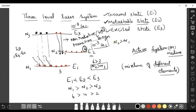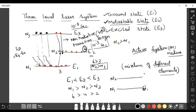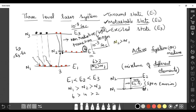Once population inversion is established, atoms in the metastable state complete their 10^-3 second lifetime and one atom comes down, releasing energy E2 minus E1 via spontaneous emission. This photon stimulates other atoms to come down, releasing two photons; those two induce two more, becoming four; four becomes eight — and so on. This chain reaction of stimulated emission produces laser light.